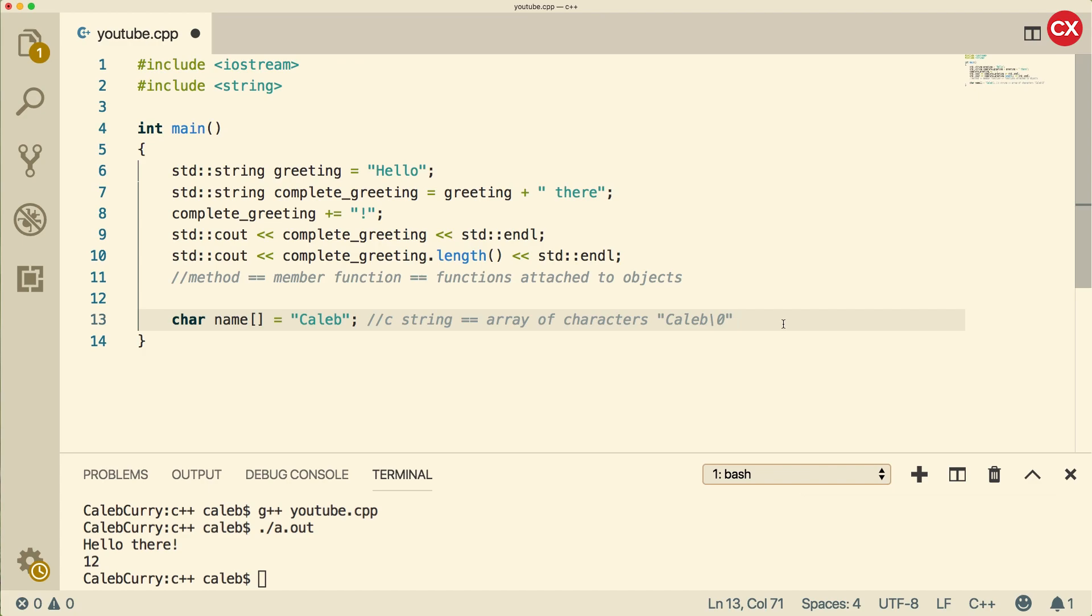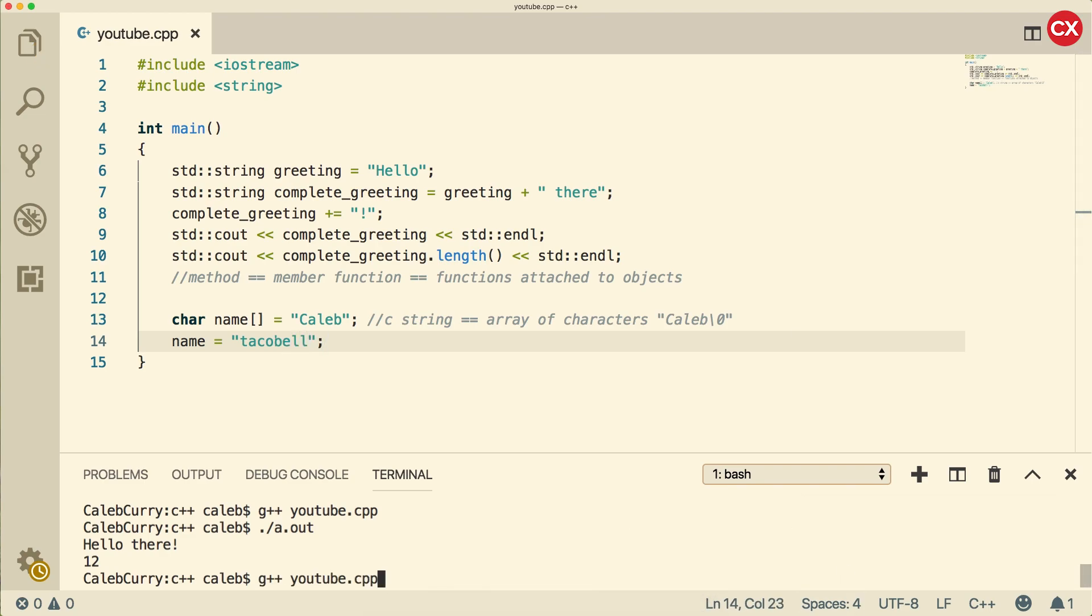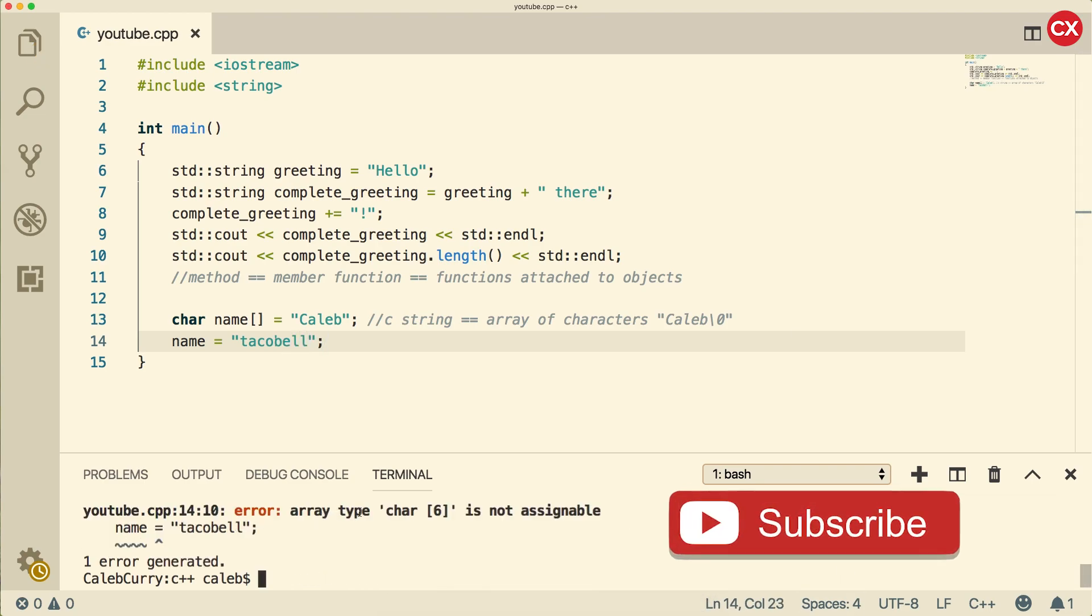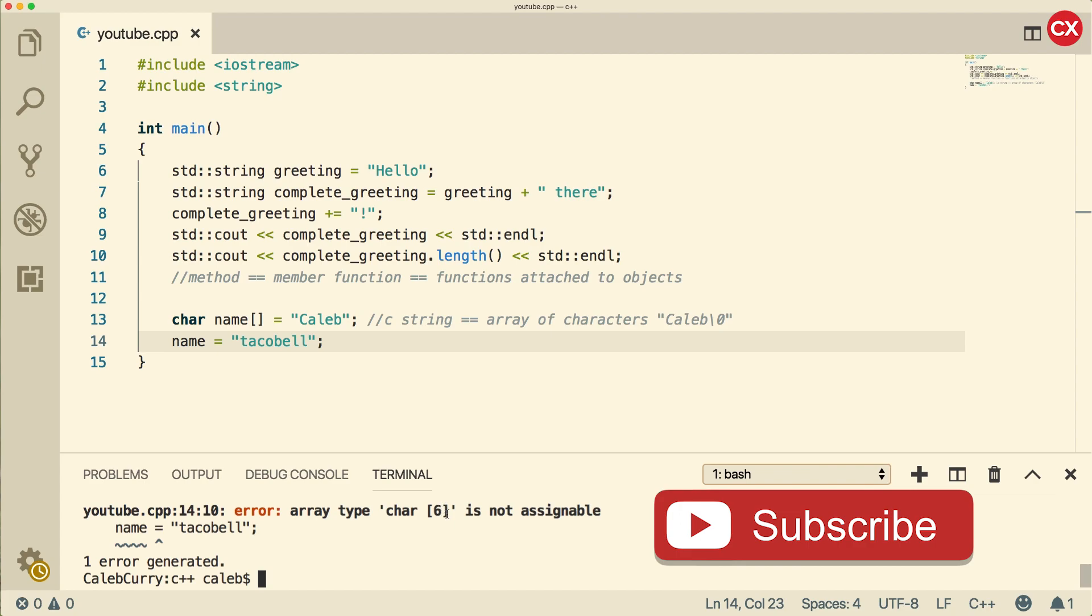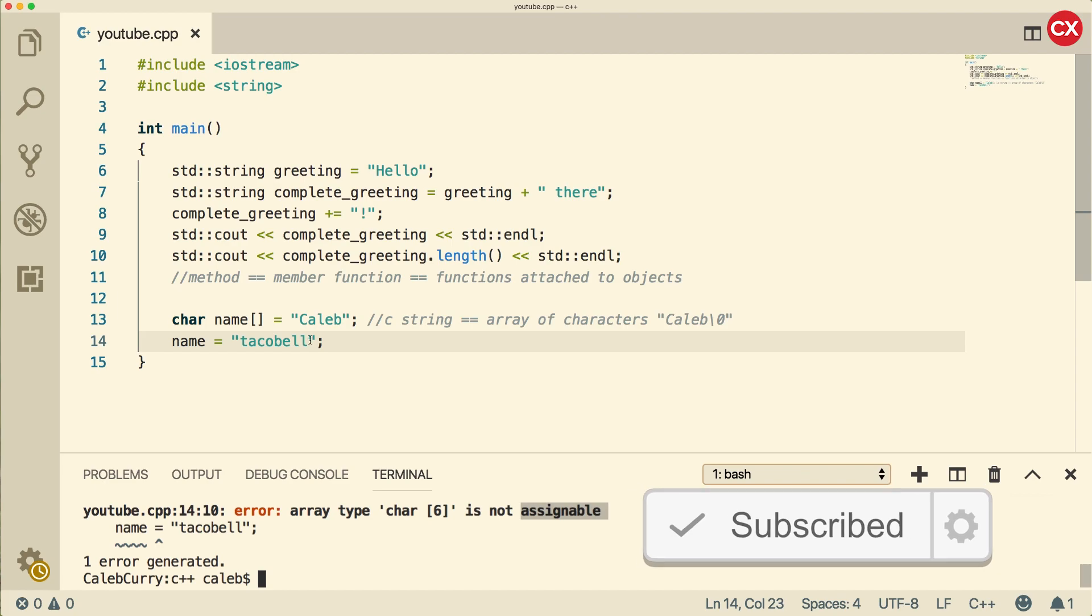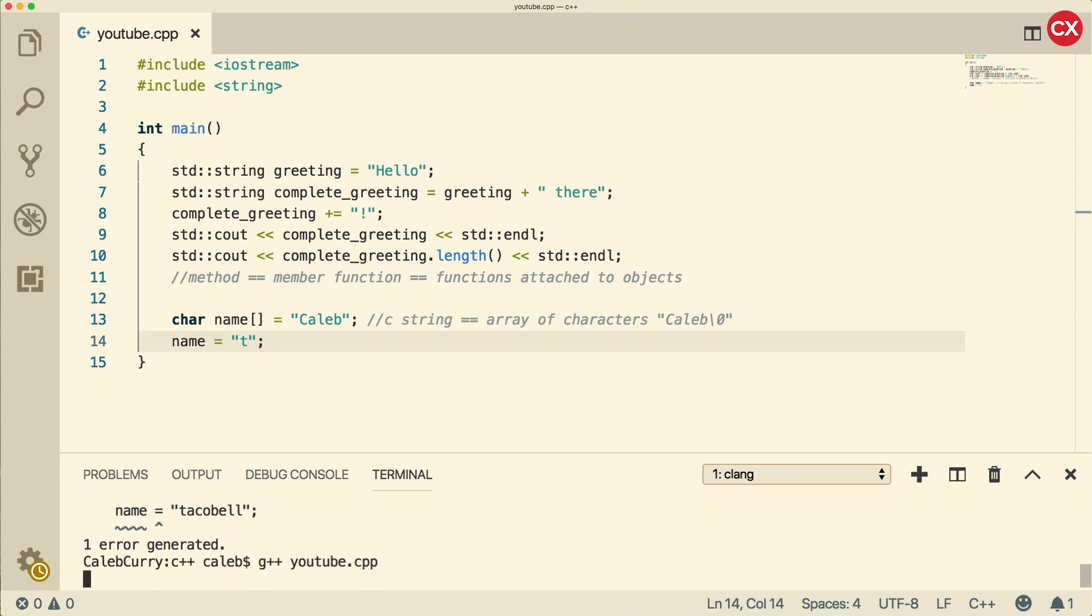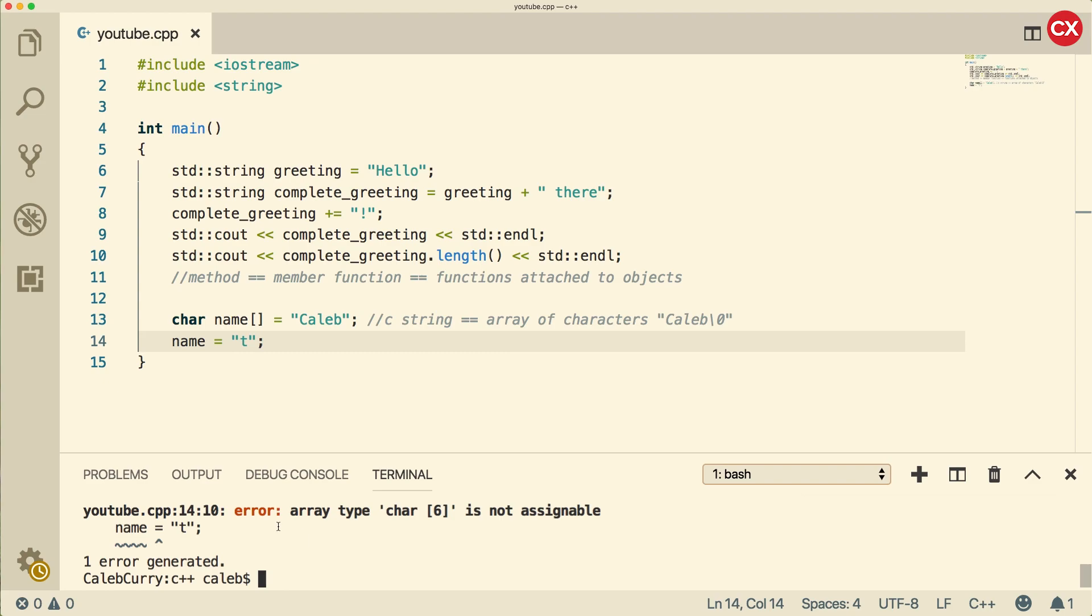The amount of memory that this name has is limited to six characters, and we can't assign it another value that's larger than that. If we try to do something like name is equal to Taco Bell, we're going to get an error when we compile. You can see array type char six is not assignable. We can't even change the value, even if it's shorter. That's one of the downsides with C style strings.